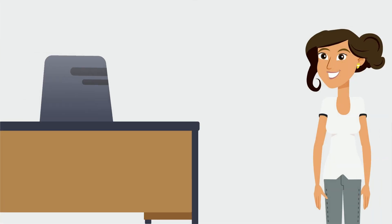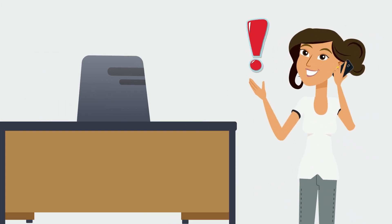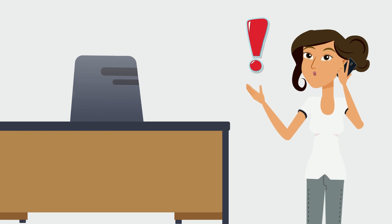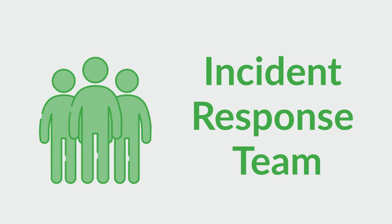Your plan should also consider how employees should report incidents, whether through a pre-existing service like Microsoft Teams or an established incident response team.